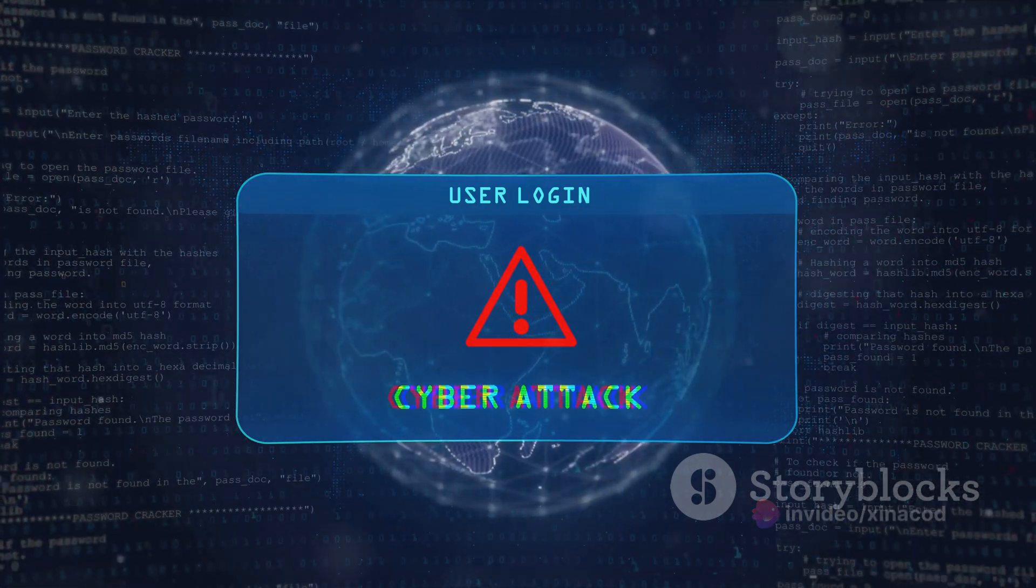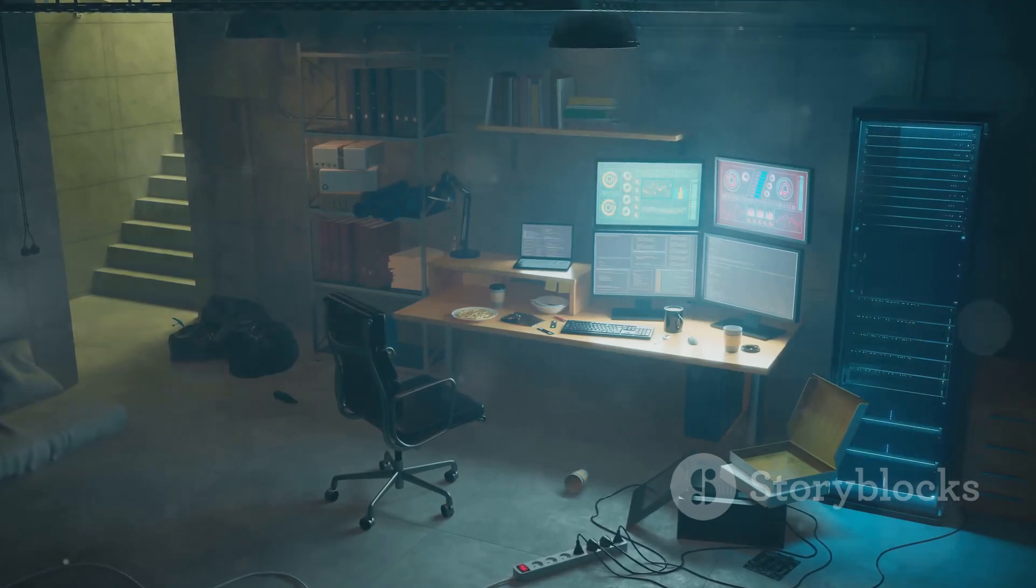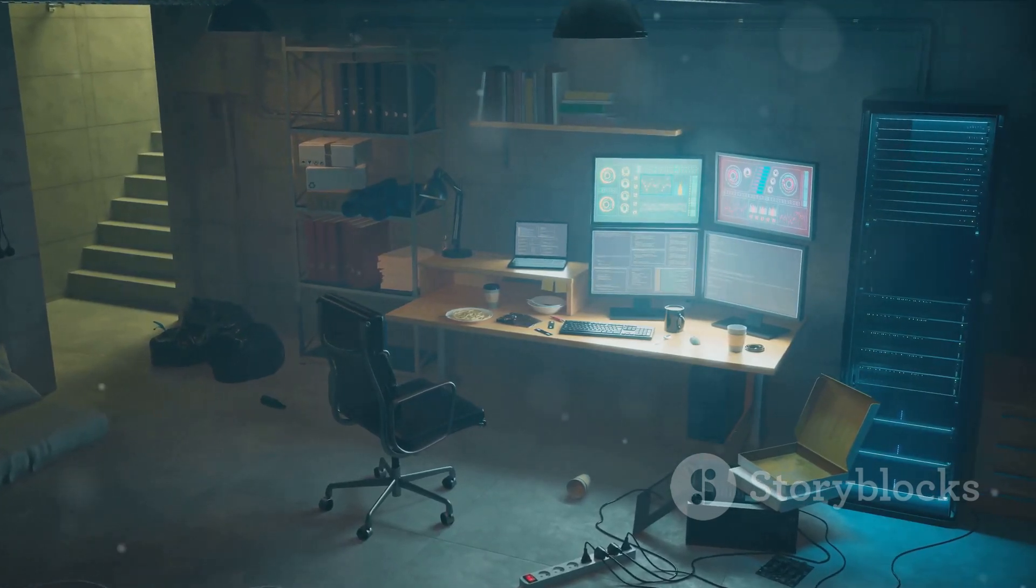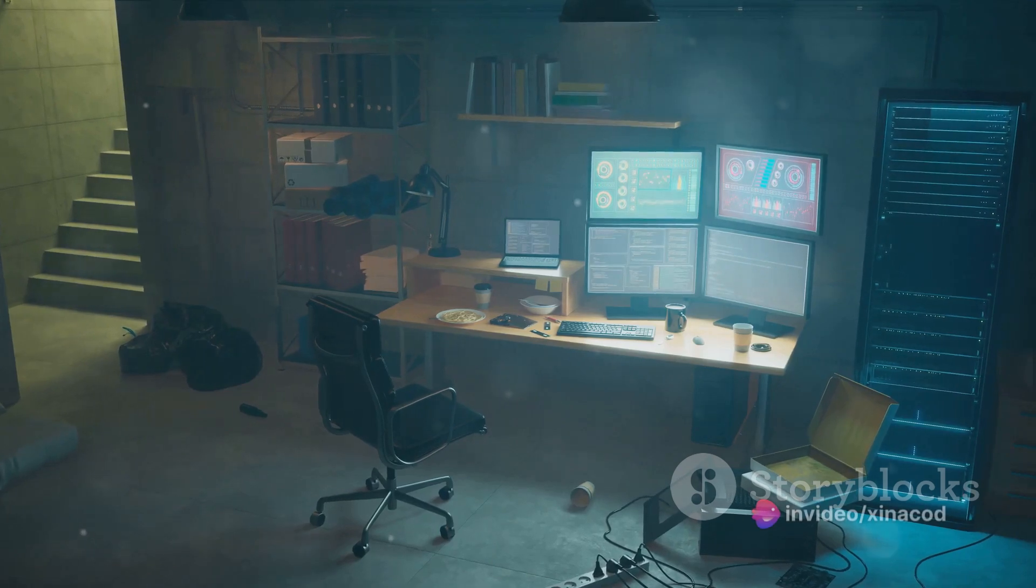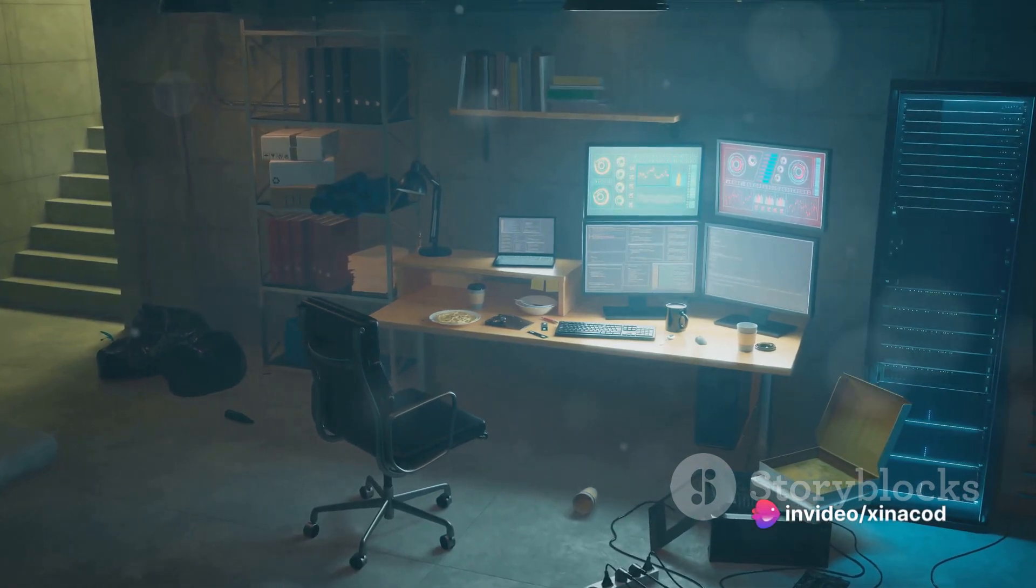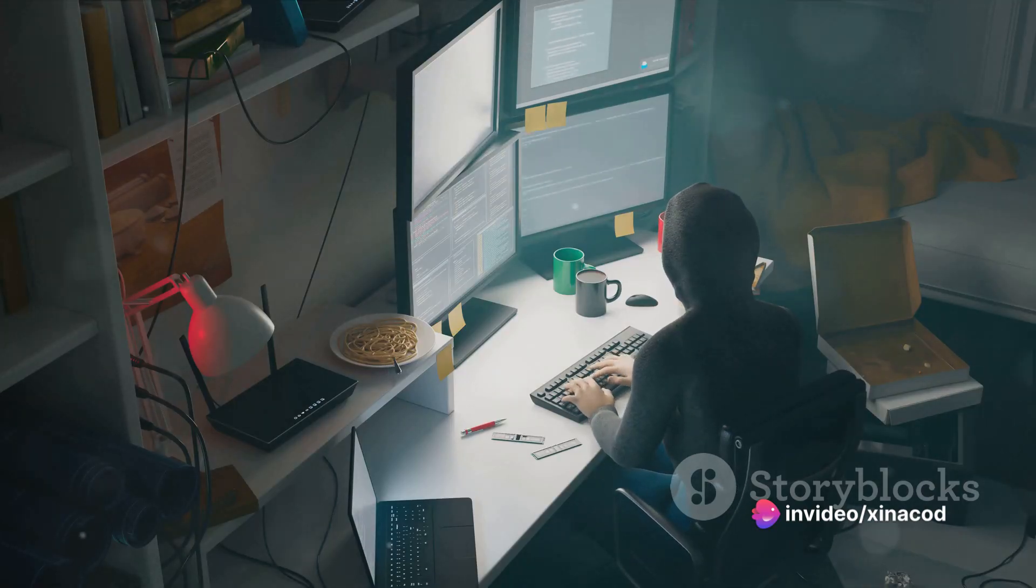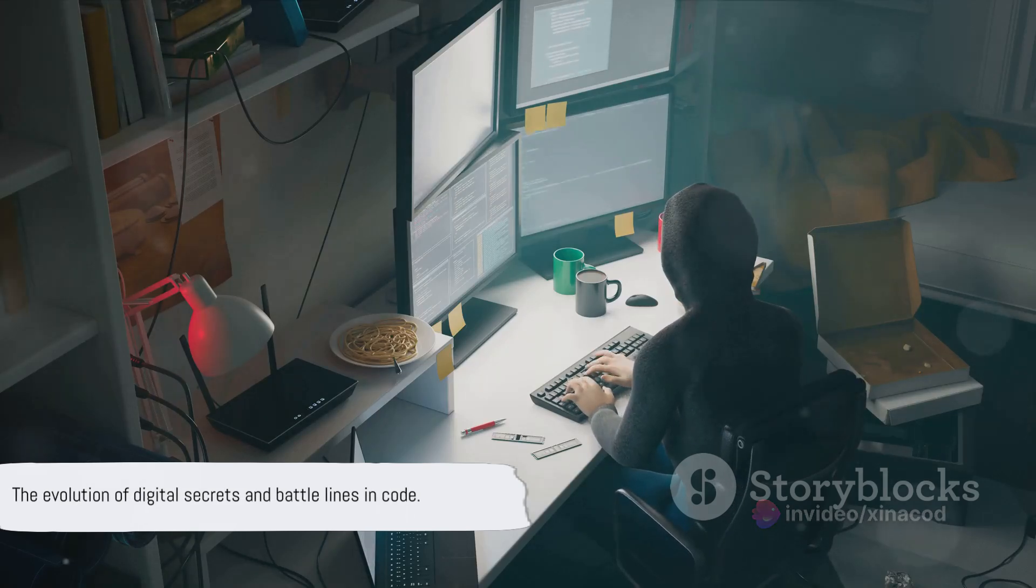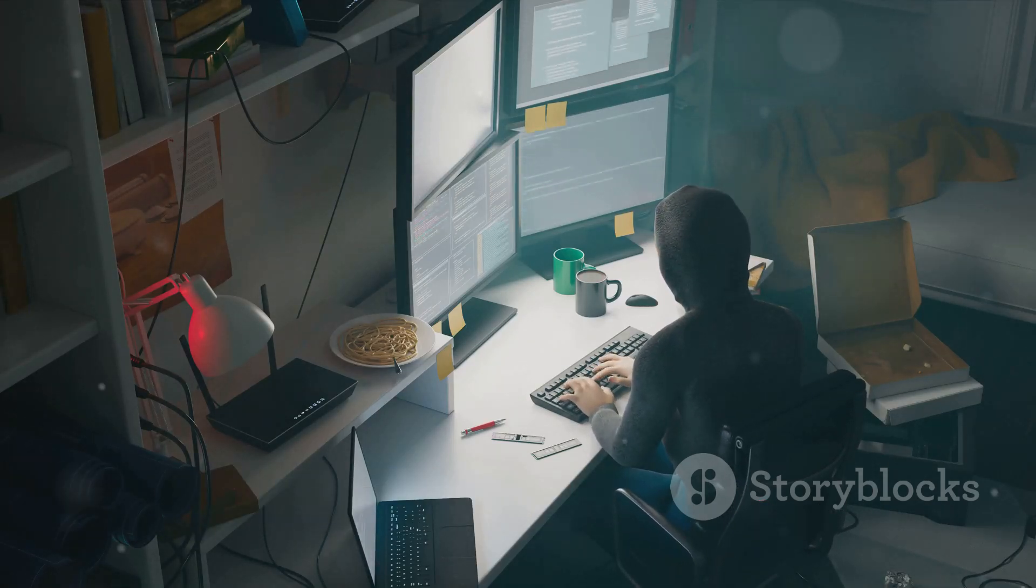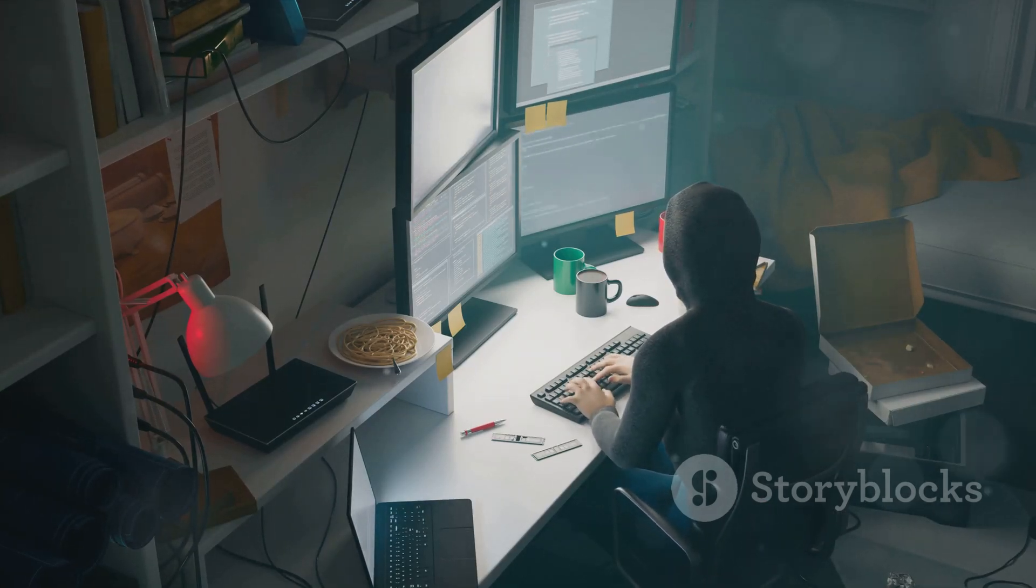The veil was lifted, revealing the hidden world of hacking tools. The exposure of these tools serves as a potent reminder of the clandestine world that exists beneath the surface of our daily digital interactions. It's a world that is constantly evolving, where secrets are currency and where the battle lines are drawn in lines of code.